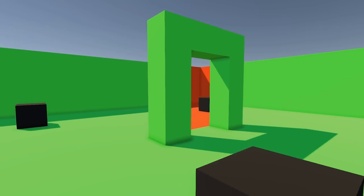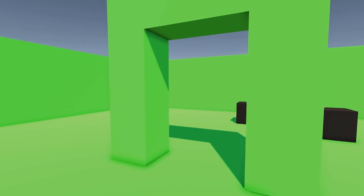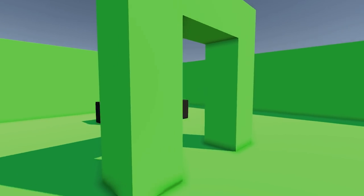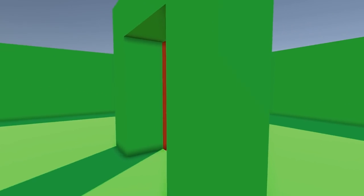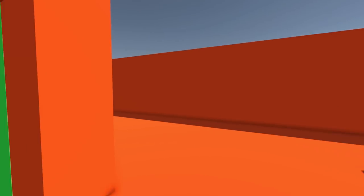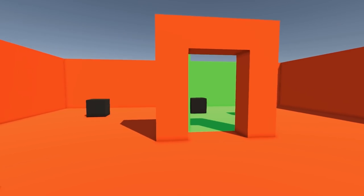Recently I came across this really cool effect where the player walks through a portal and it smoothly transitions from one world to another. Today we'll be using rendered textures, a custom shader and some math to achieve this effect.